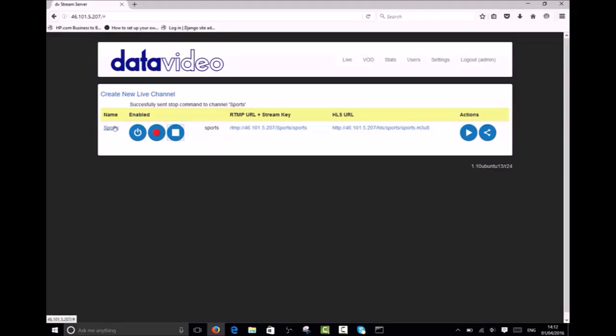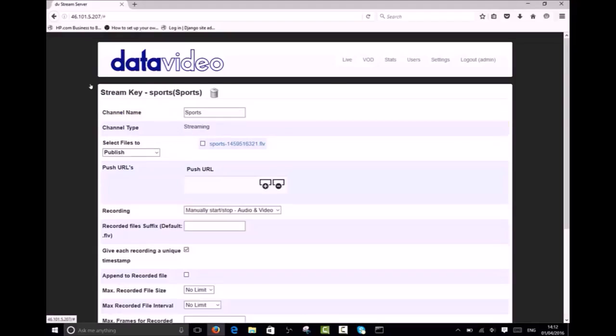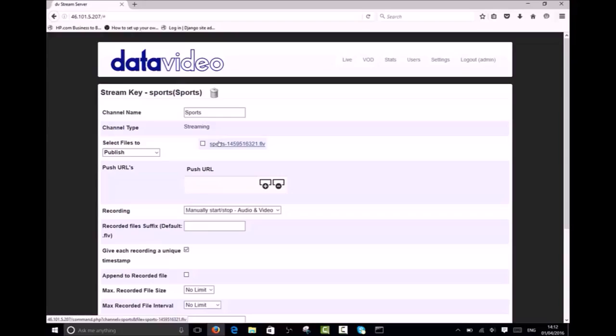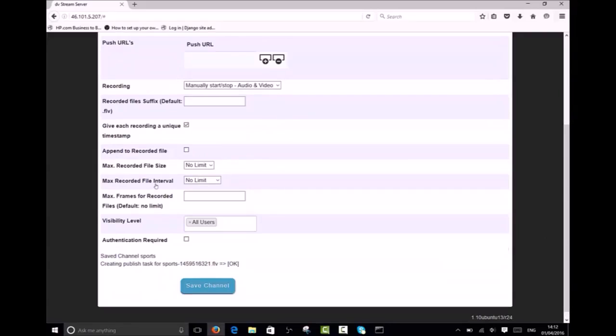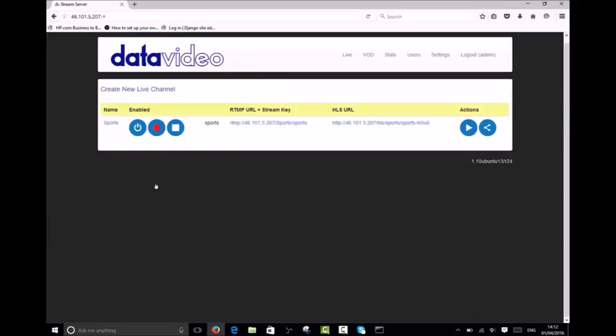Now if we select our channel you can see the recorded file. The process of publishing recordings is the same as the VOD content. Simply select the file and save the channel. You will now see the recording under the VOD tab.